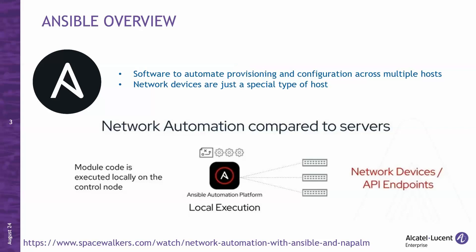Its value is that you can define the desired state of your systems using simple YAML files and let Ansible handle the rest. This eliminates manual configuration errors and inconsistencies. Whether it's routers, switches, or firewalls, Ansible treats network devices as just a special type of host. This approach streamlines network automation and ensures consistency across your infrastructure.